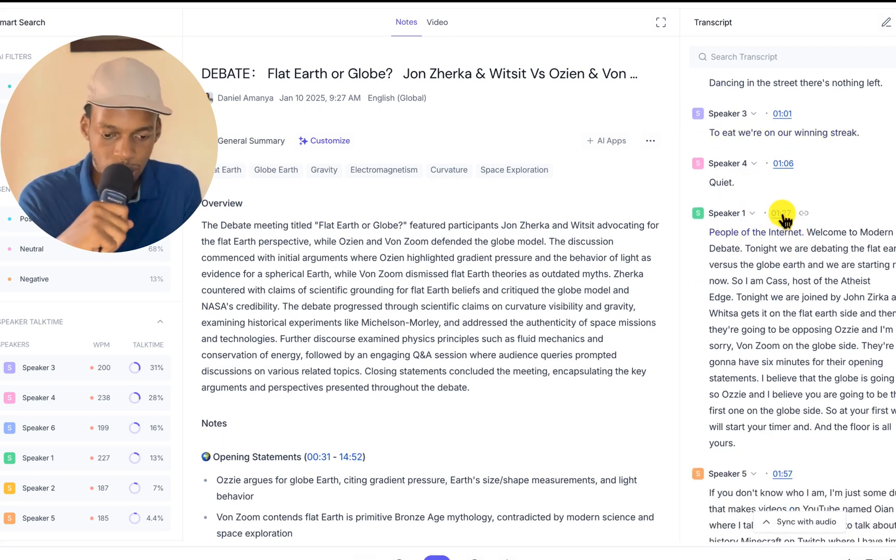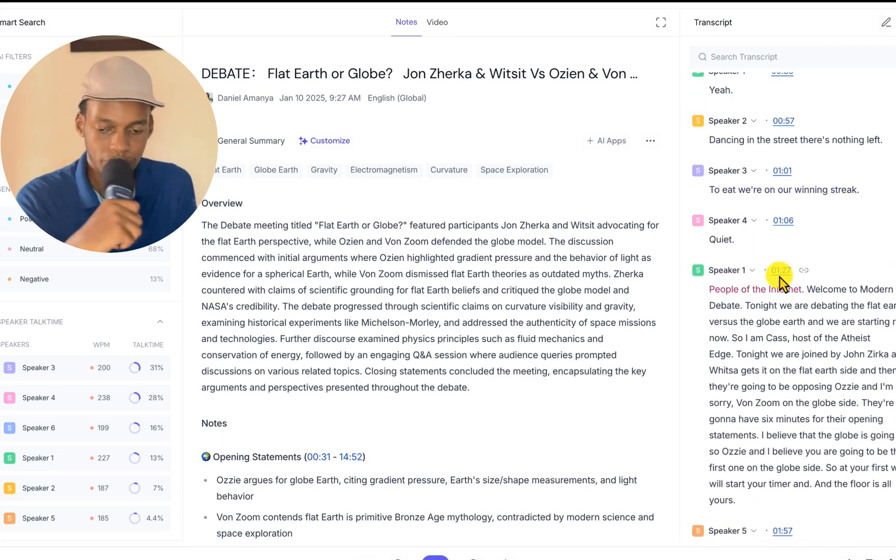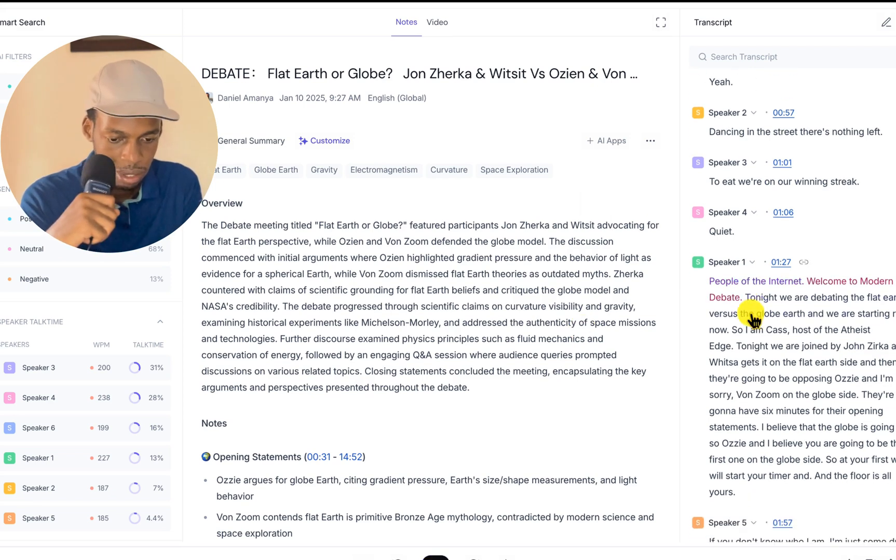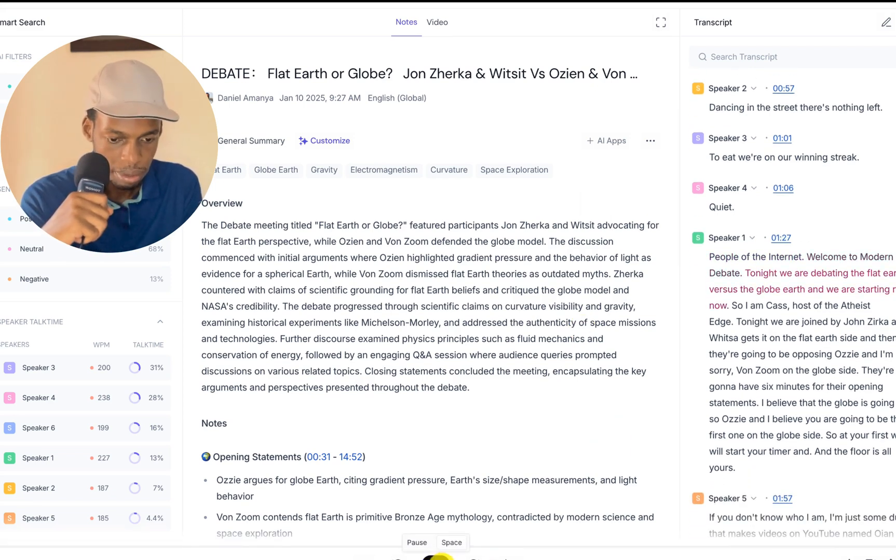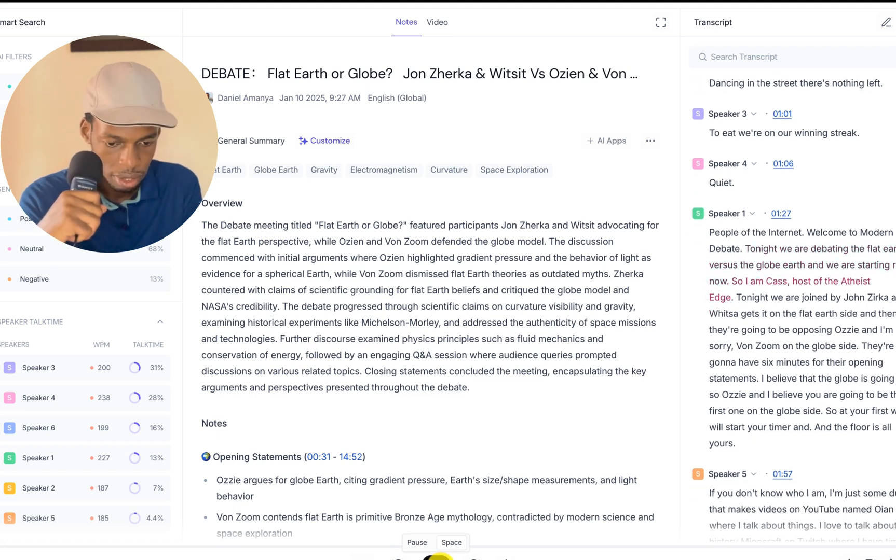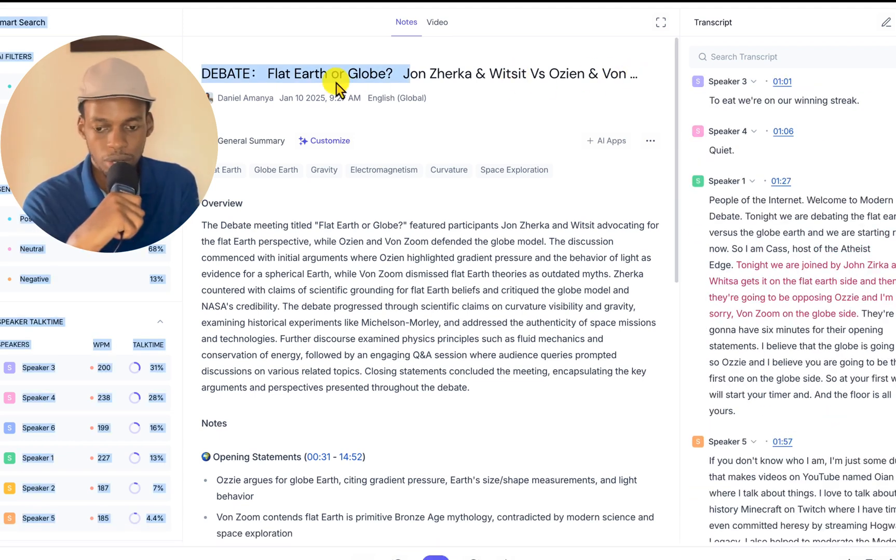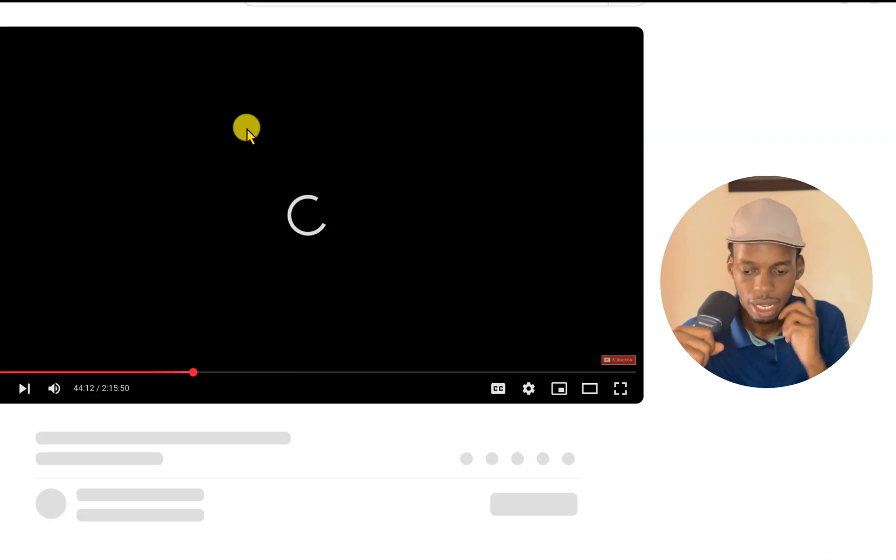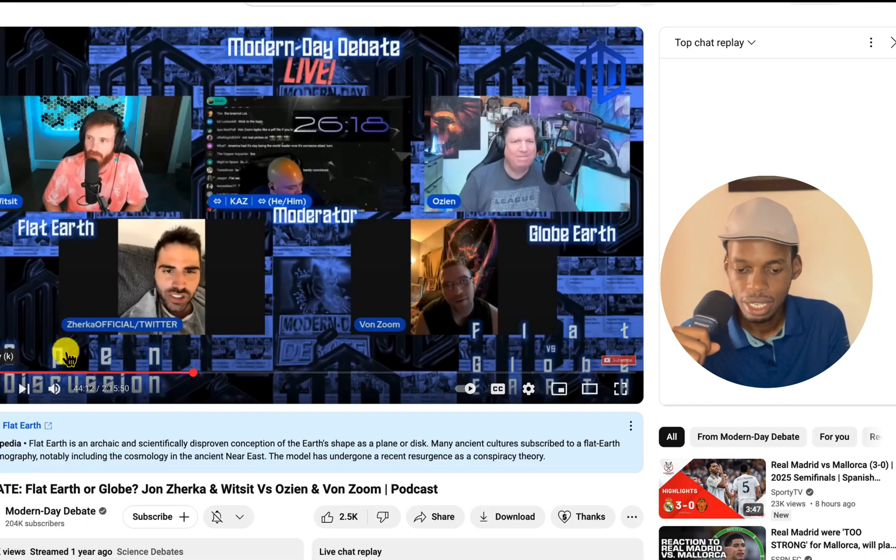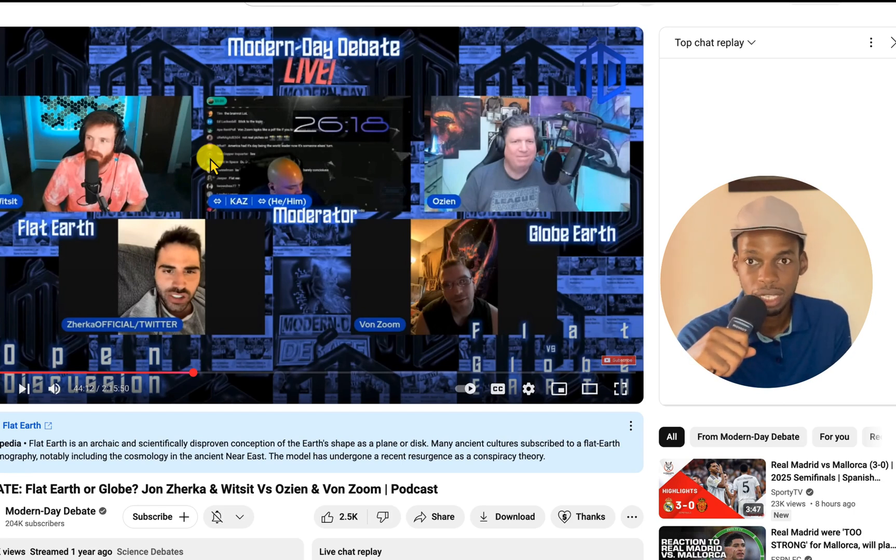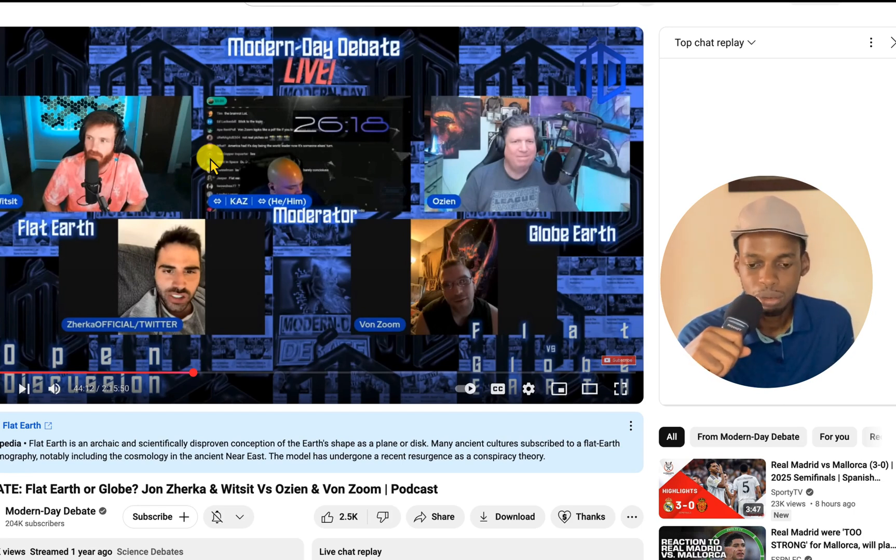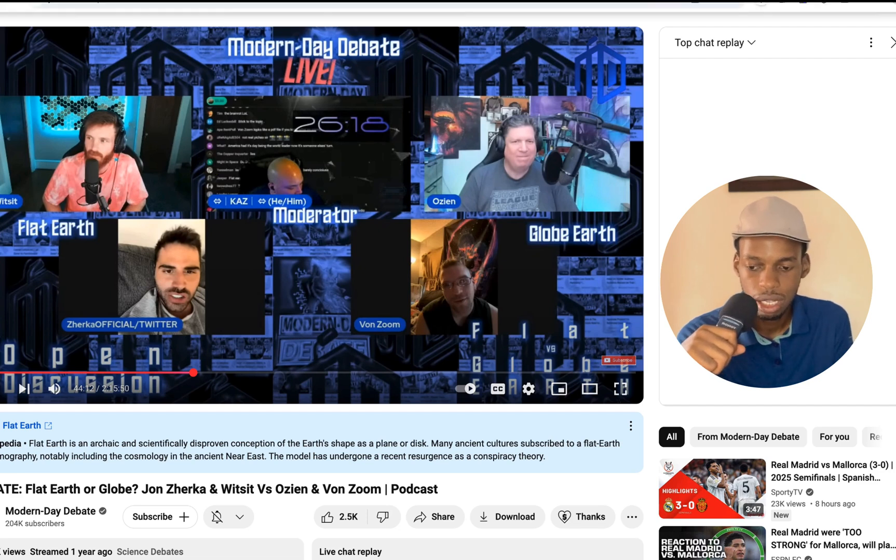Right now I'm going to do that. So this is speaker one, 127 minutes. 'People of the internet, welcome to modern day debate. Tonight we are debating the platform versus the globe earth and we are starting right now. So I am Kaz, host of the Atheist Edge.' I got this debate from YouTube. And there is our debate.